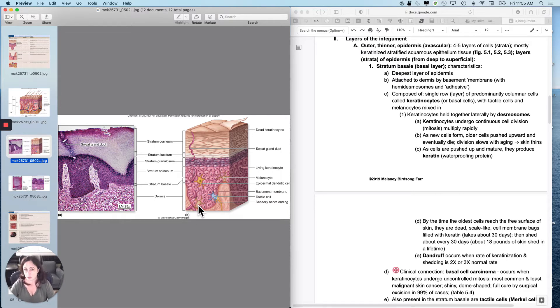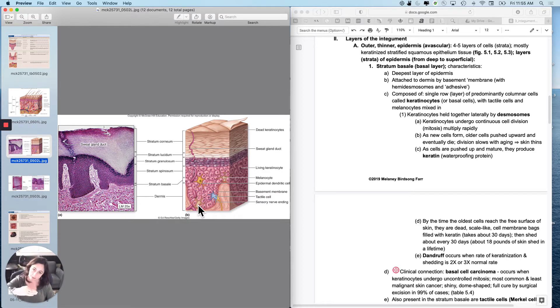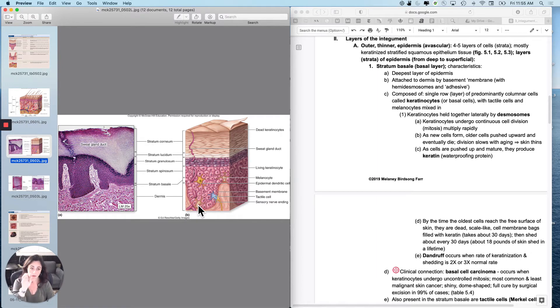Of the epidermis. Now, if we're talking about the integument, there's two layers, the deeper dermis and then the superficial epidermis. But if we're talking about the epidermis, there are five layers usually.